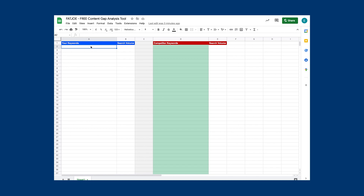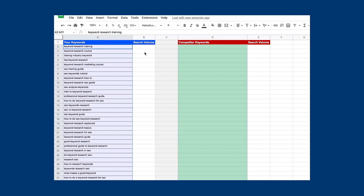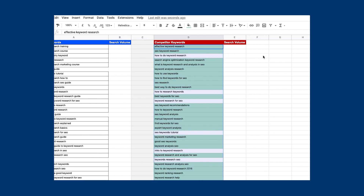Thankfully, there is a simpler way. We've created a free spreadsheet for you to use with formulas ready to go, which will help you automate the process. You can make a copy of this spreadsheet from the link in the description below.